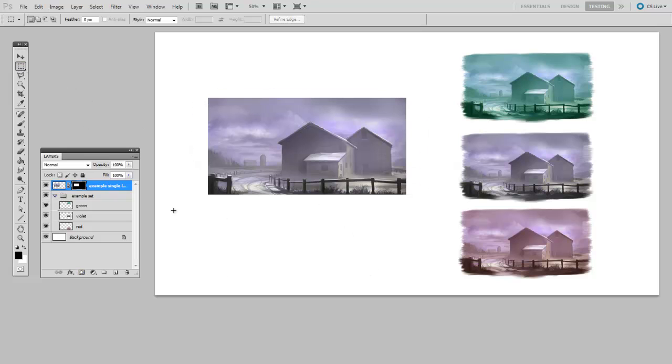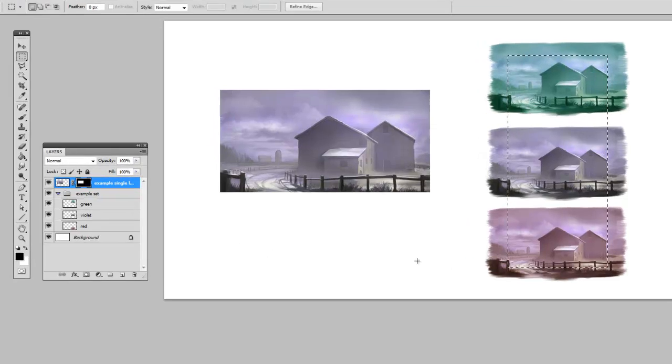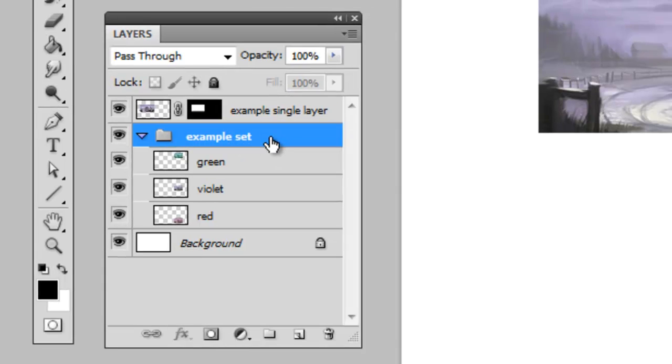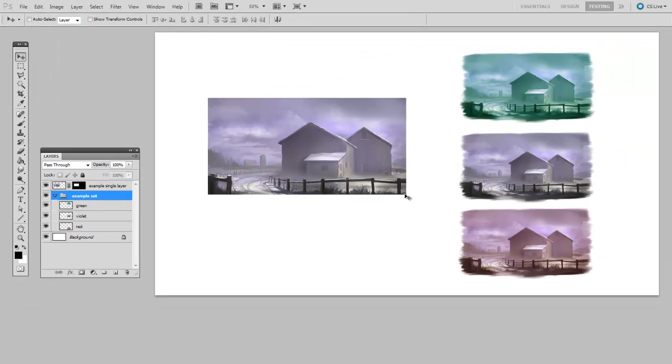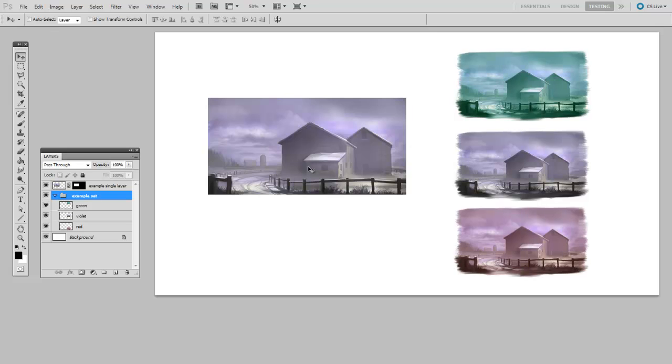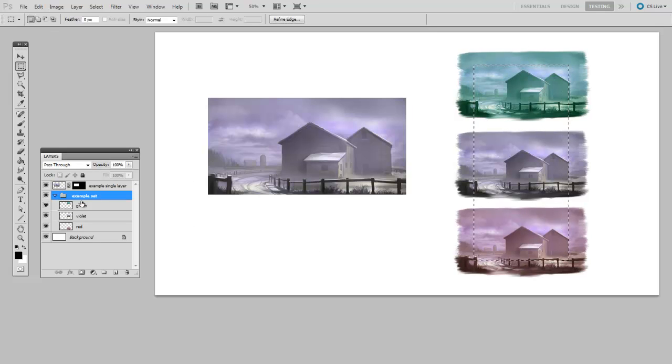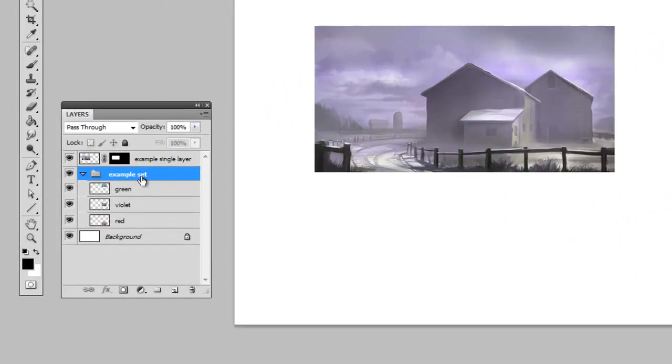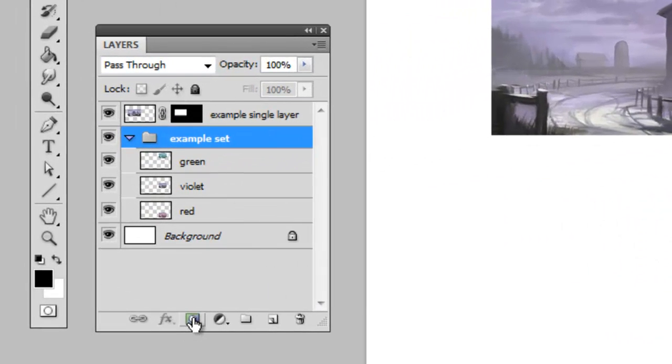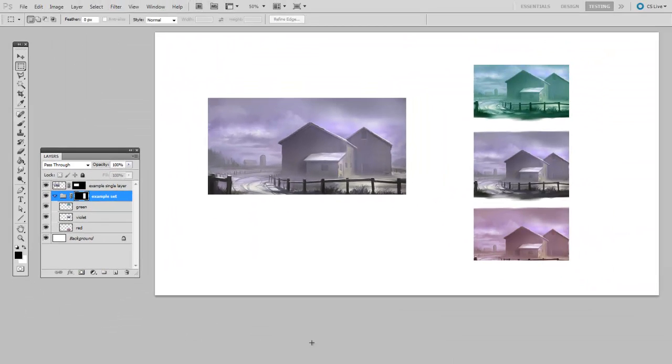Well, I can use the same process to a group of layers called a layer set. So here you see what I've called example set contains the three of these layers. So I can make a rectangular selection. And with the word example set selected, I can click the layer mask button and apply one mask to those three layers.